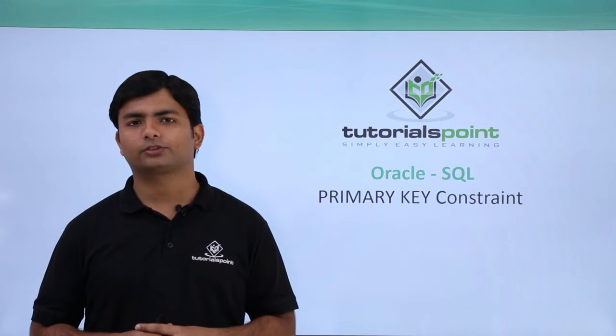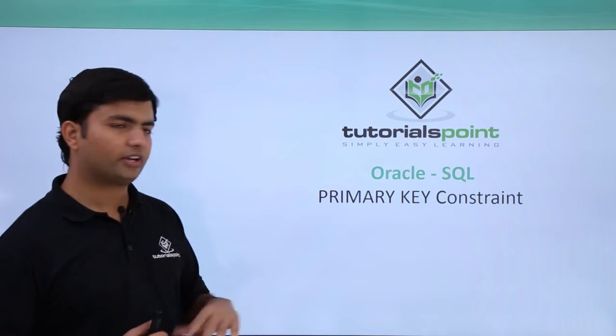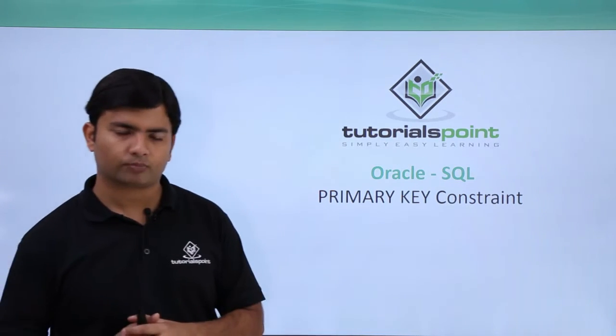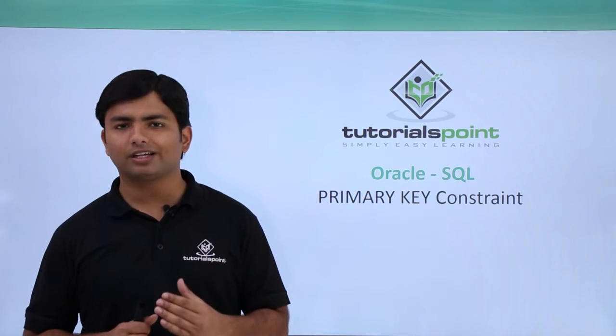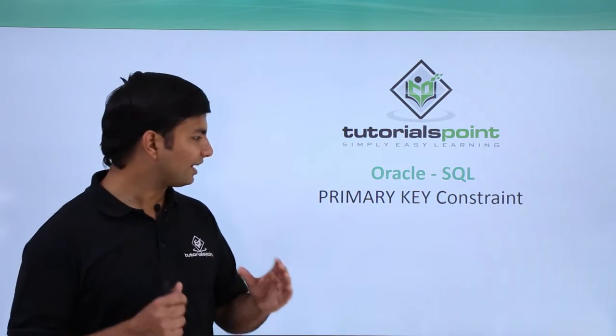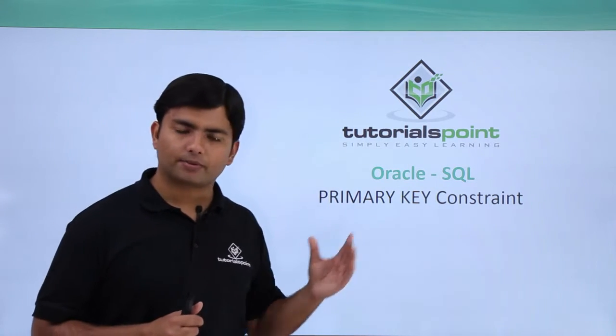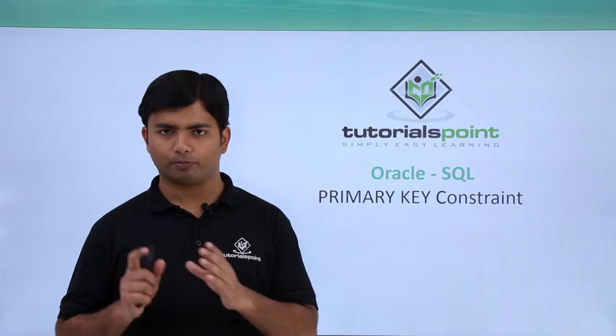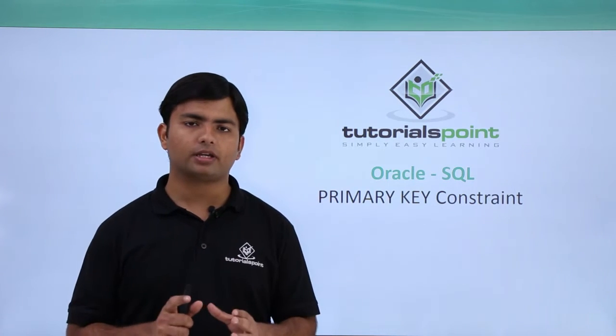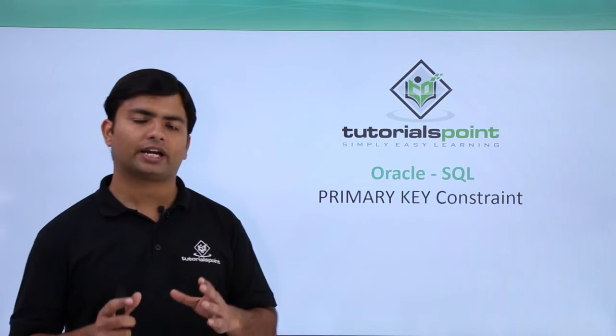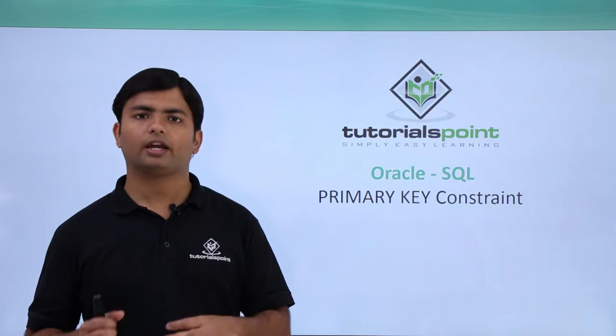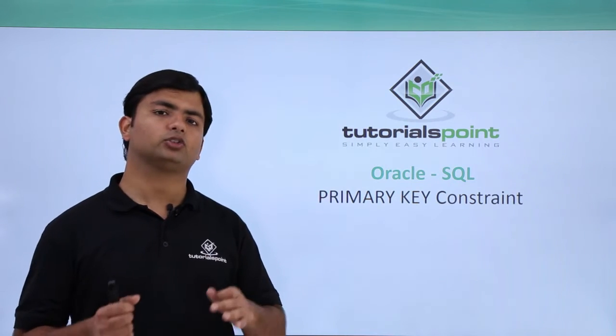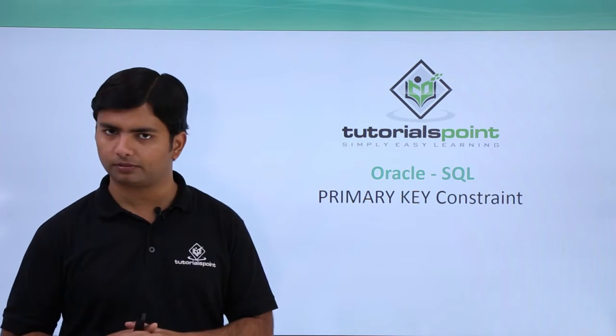In this video of Oracle SQL we will cover the primary key constraint. There should only be a single column which can be assigned as a primary key, and when you make a primary key, that column will ensure that it must have a value and the values must be unique as well.